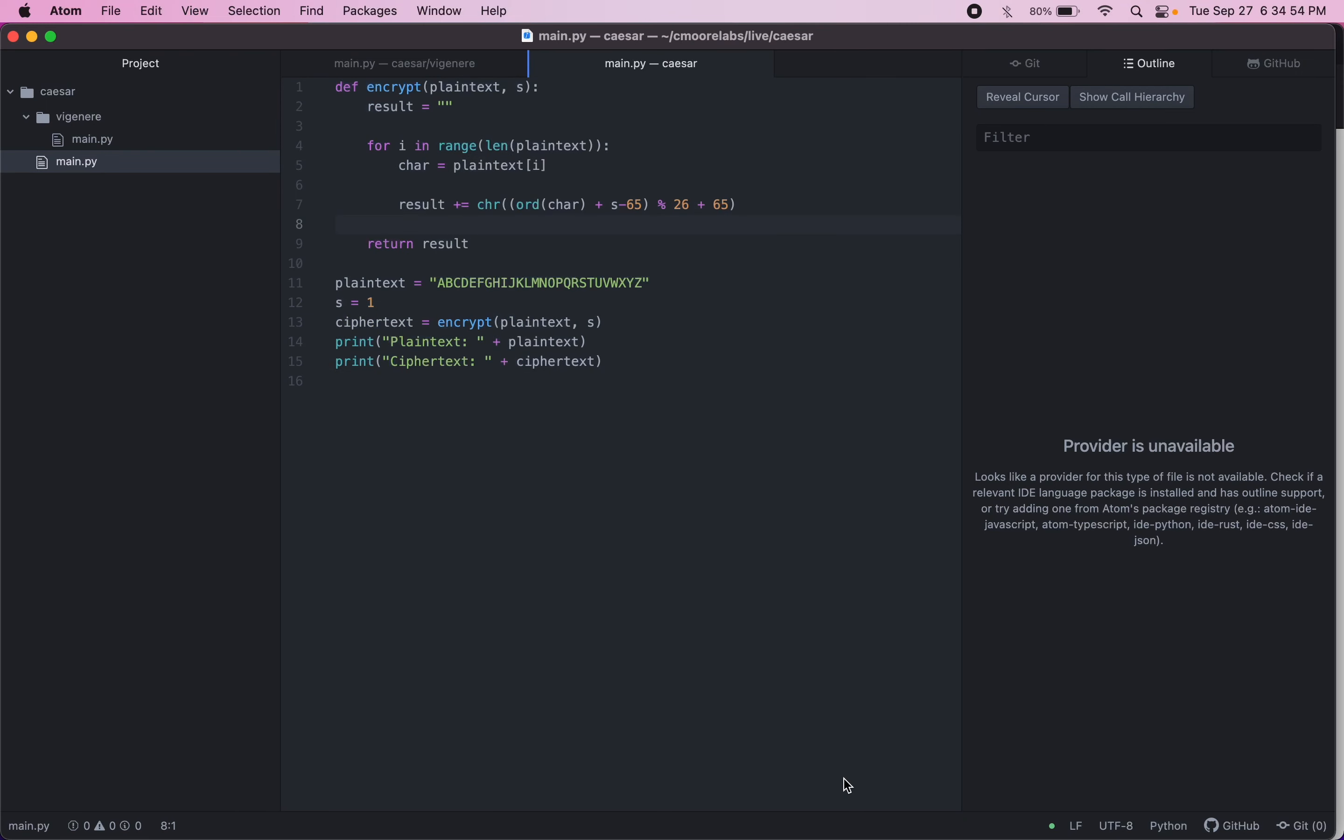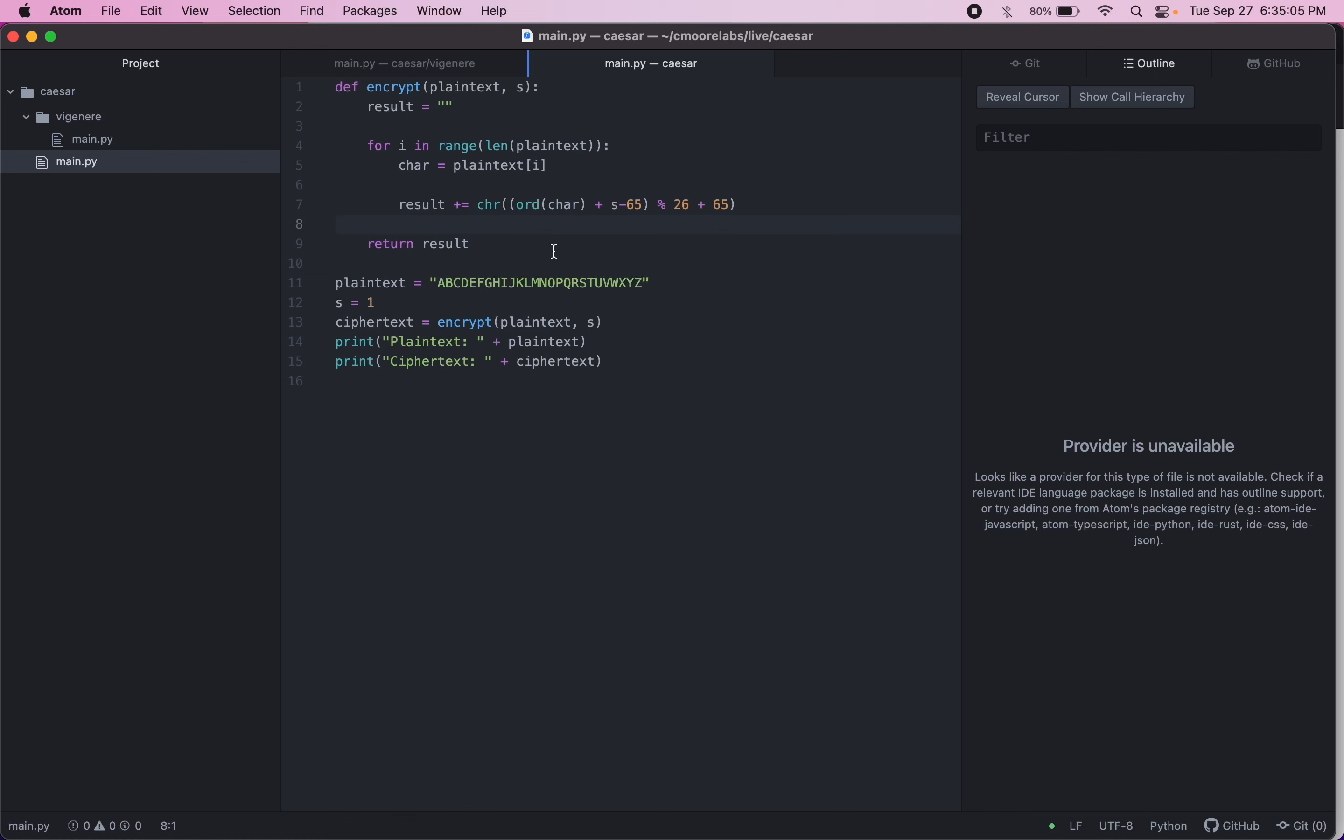Heads up, if you didn't watch the last video on the Caesar ciphers, this code only works for uppercase plain text. So if you're working with lowercase letters, you probably will not see the correct ciphertext. Just keep that in mind. It's because of the Unicode and the uppercase letters actually have a different ASCII code number than the lowercase letters.